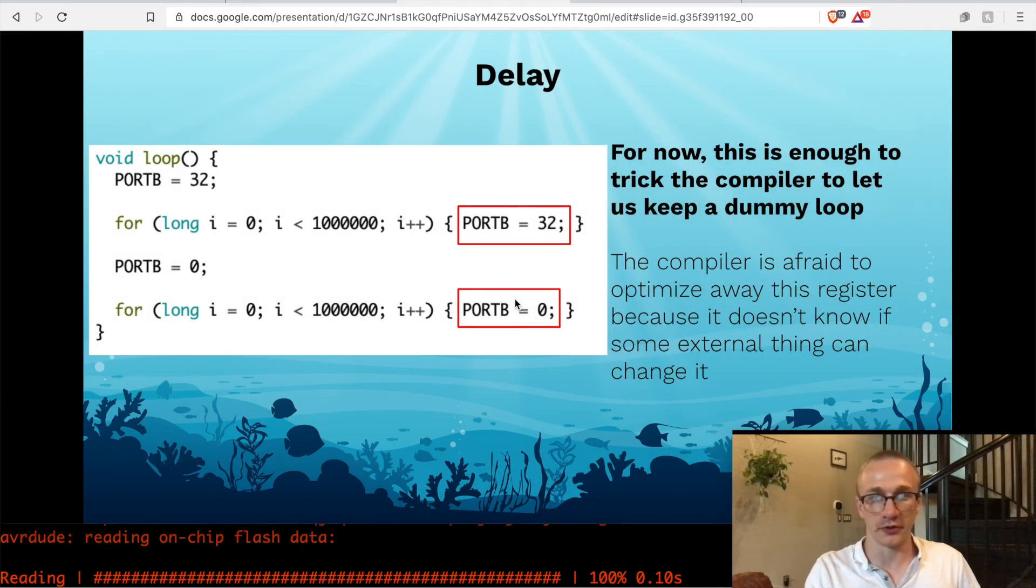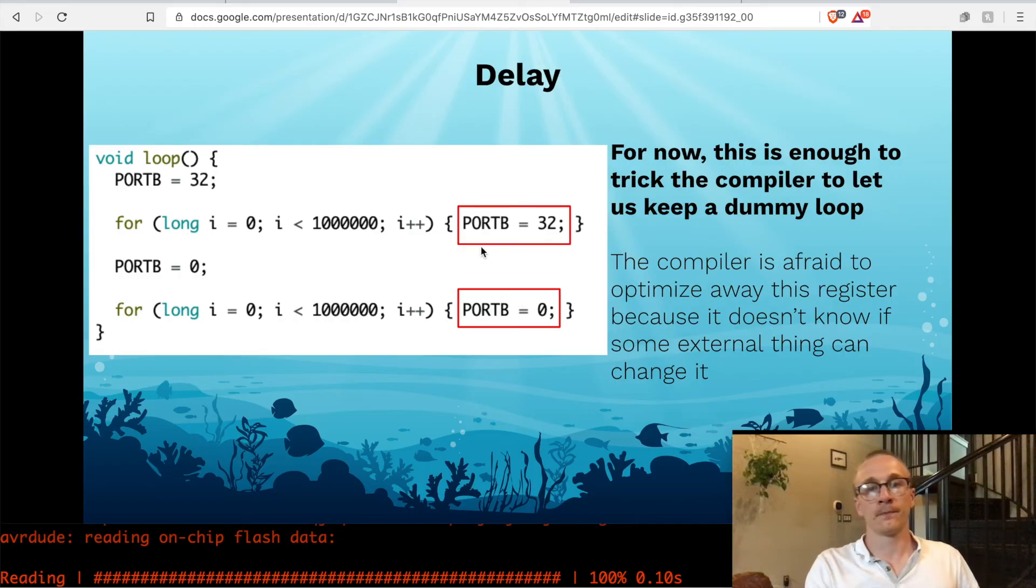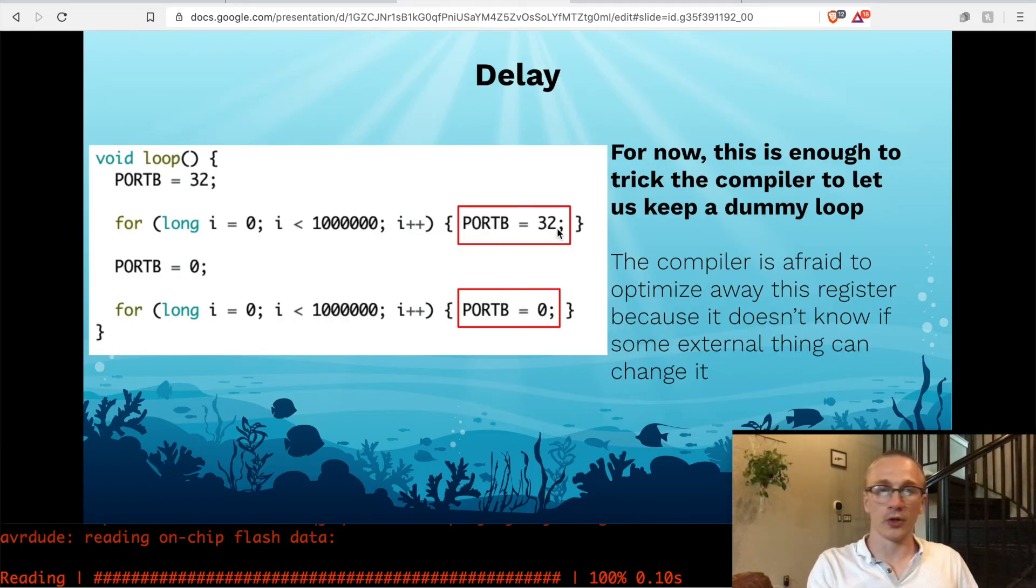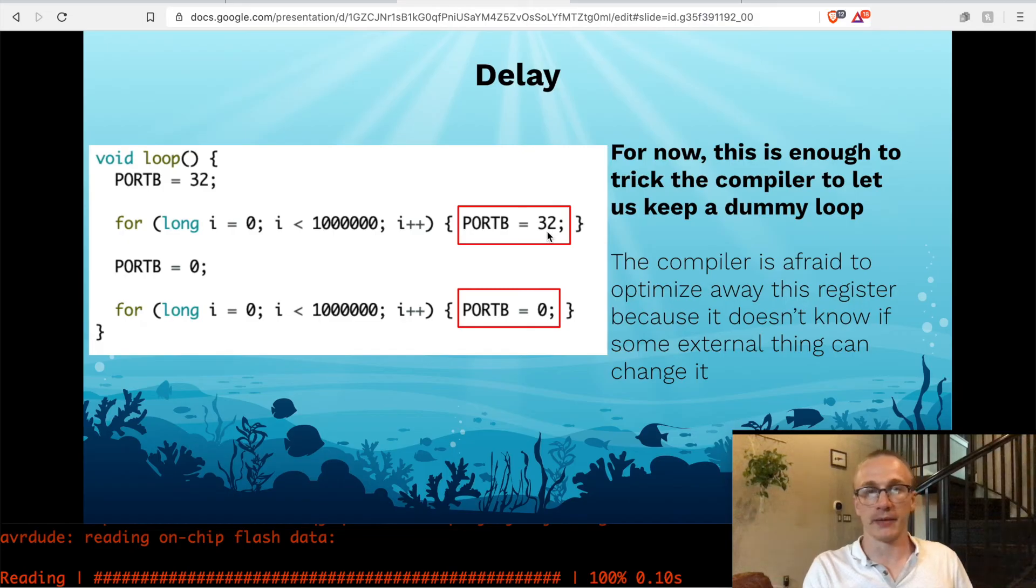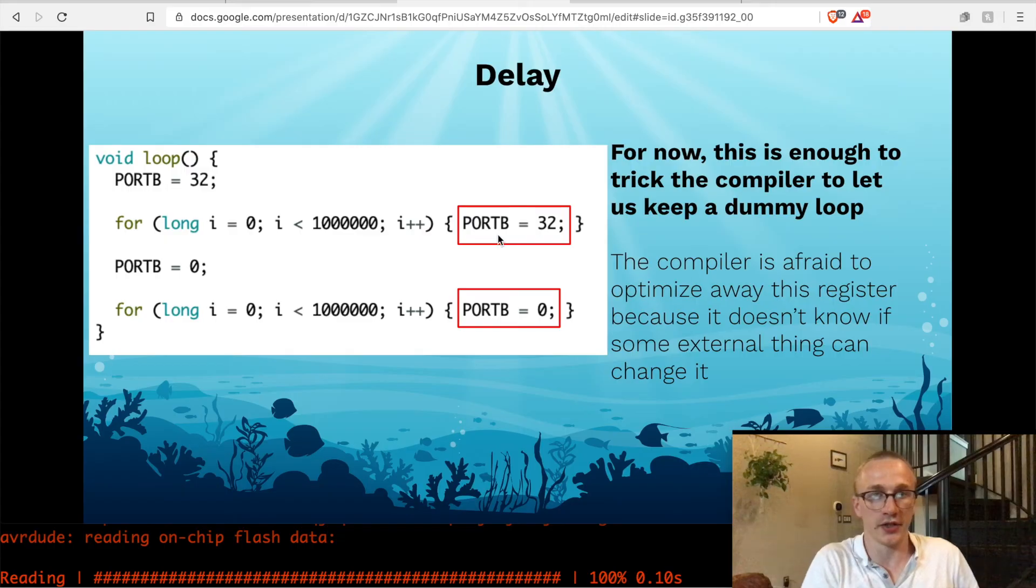There's a million ways to do this. I'm just going to do it this way for this video. I'm just sticking some code in here. We're setting a register equal to the same value over and over and over again.